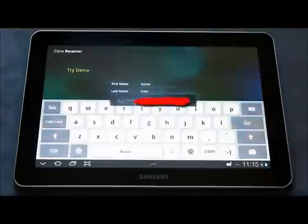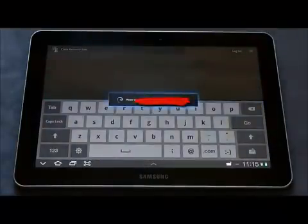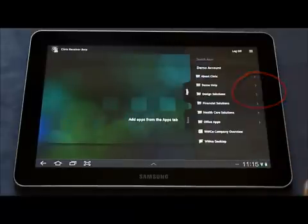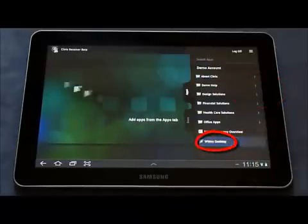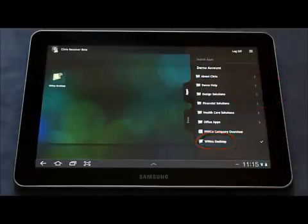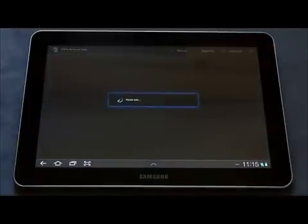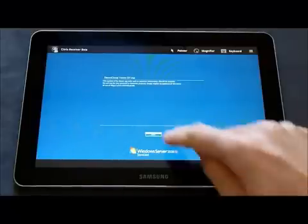Type in your details and email address, hit Next, and this will bring up something called the Storefront. Choose the Apps tab and select the WW Code desktop icon in the Storefront and click on it — that's connecting to the backend systems where the virtual desktop will be created.